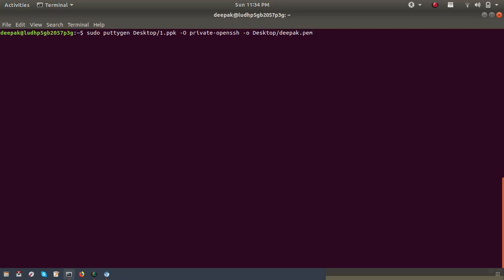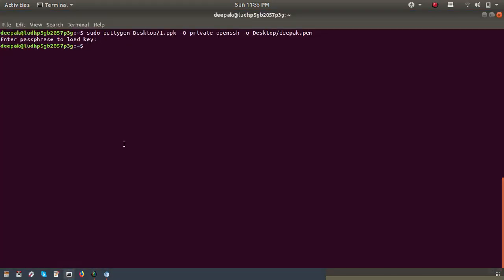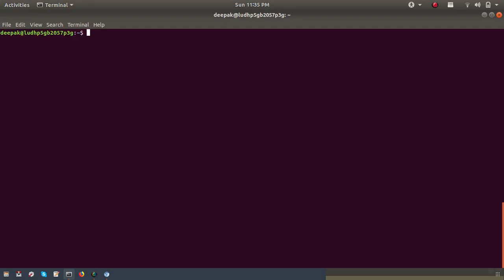Running the command will ask for the passphrase, so I'll enter it. You can see that 'deepak.pem' has been created on the desktop. After creating the file, change the permission of this file to 400. If you liked this video, please comment, share with your friends, and subscribe to my channel.